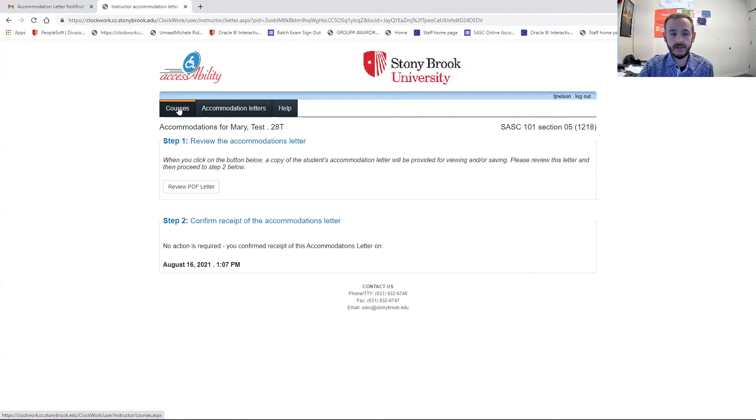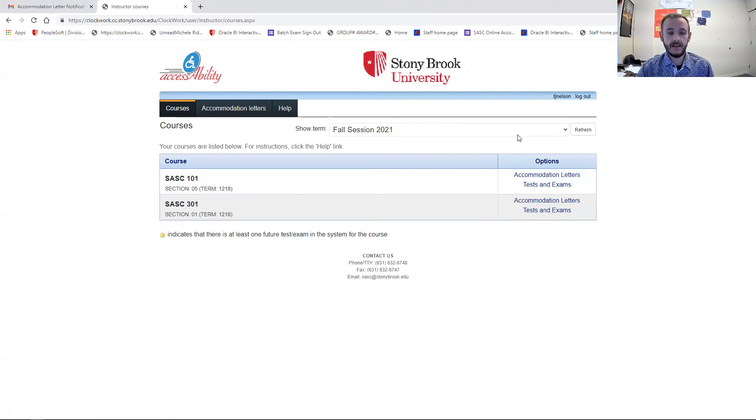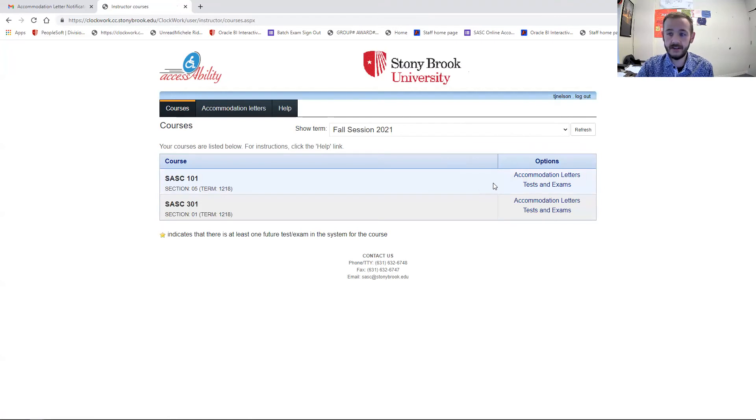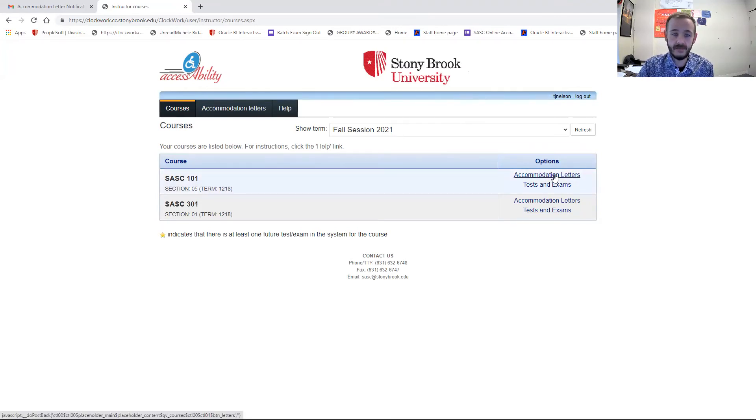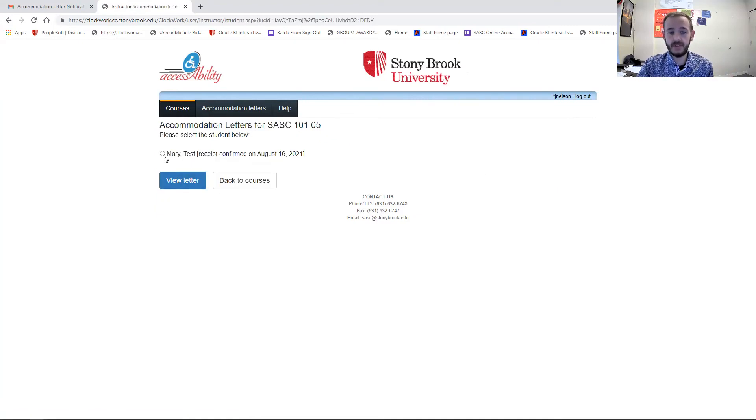You can also click on top courses. And this is the one I find very useful and exciting is that you can then see the entire list of your class here. You can click on accommodation letters. And it will show you a list of those students, and you can choose to see their letters.